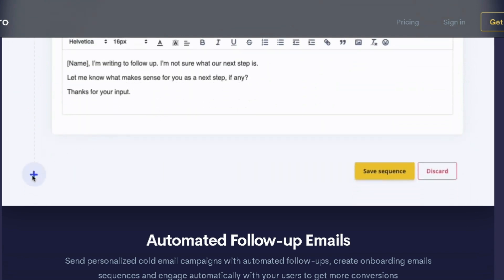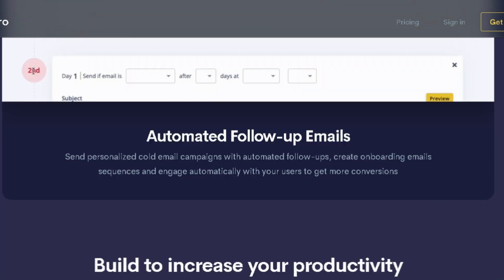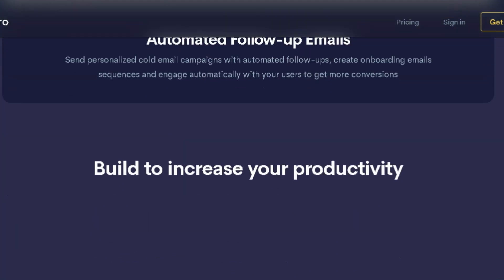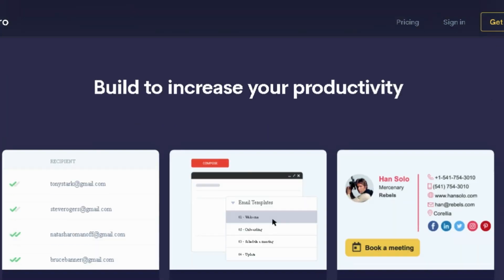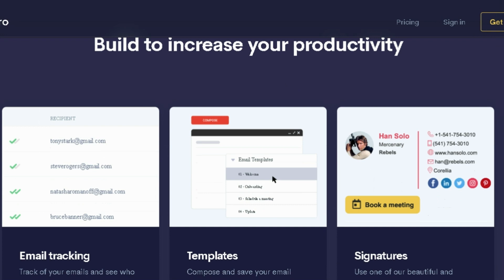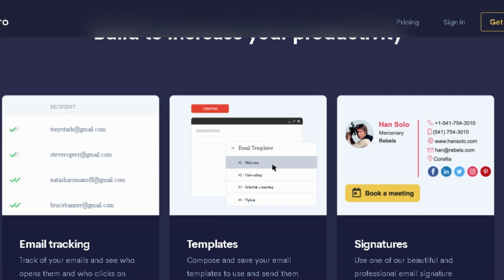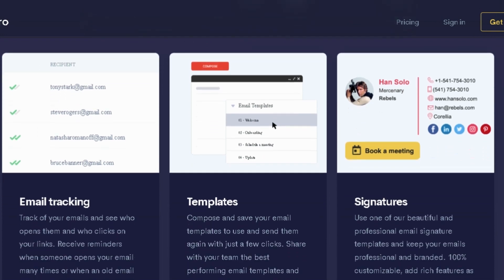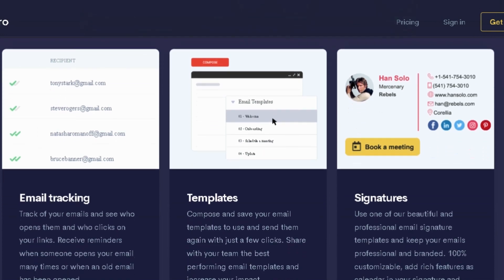You can summarize lengthy emails with one click so you're always on the same page as your clients. You'll also be able to eliminate the back-and-forth with shareable booking links that let prospects set up virtual and in-person meetings.